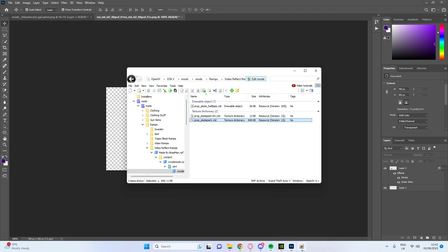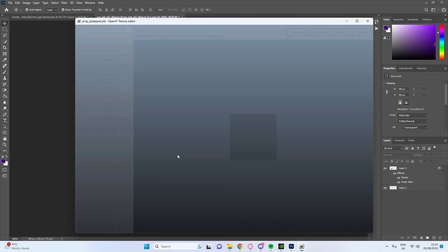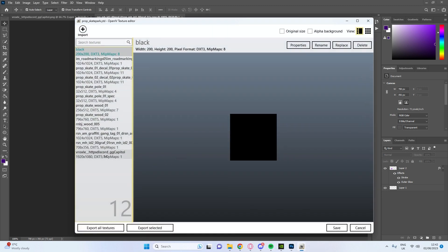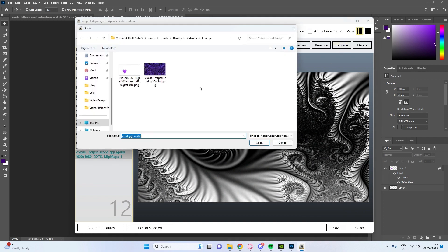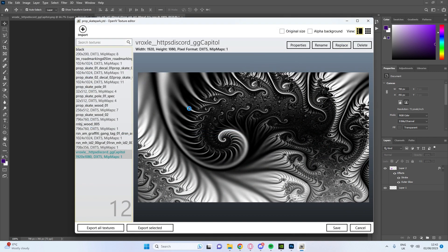Now we're going to go back to OpenIV, we're going to open this YTD, press on the bottom one, replace it with the one that we just made which is this one.